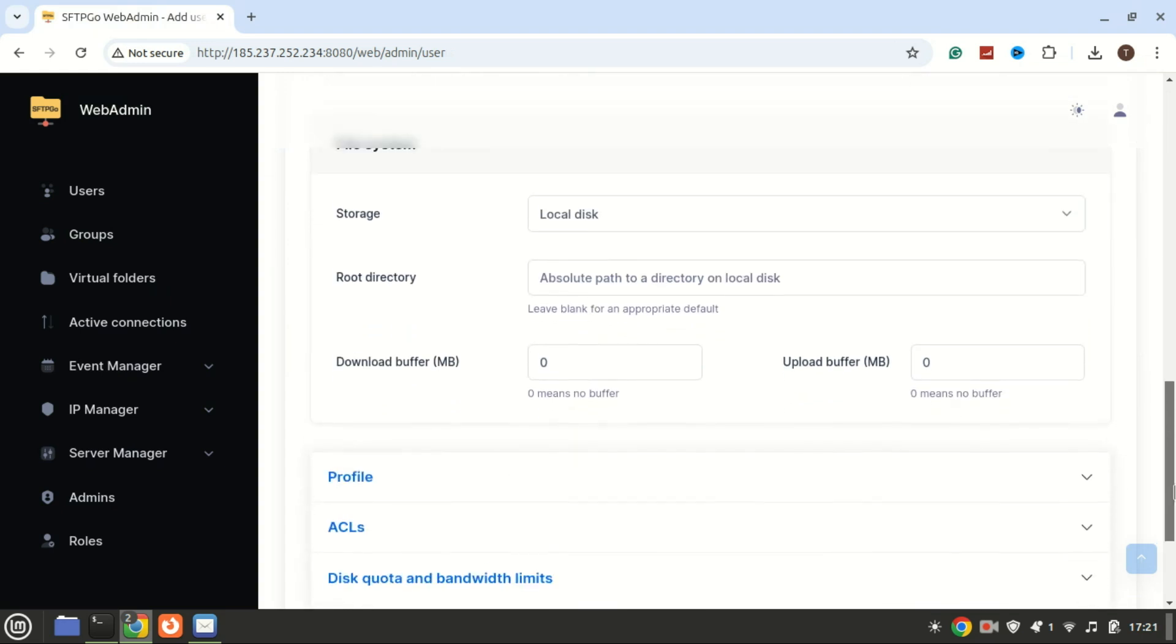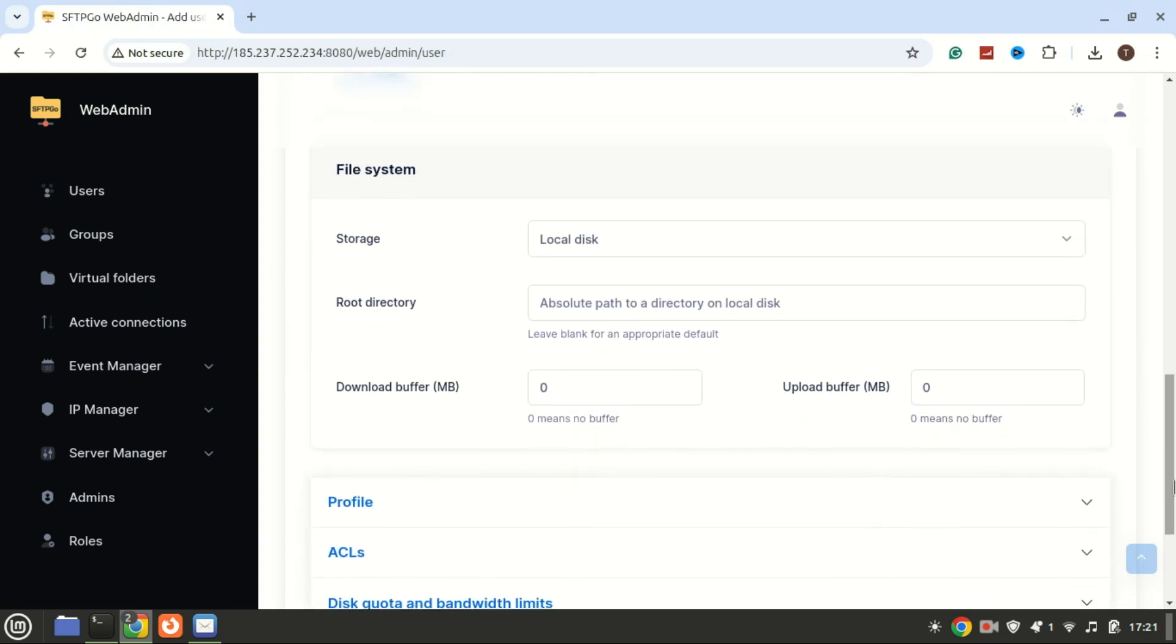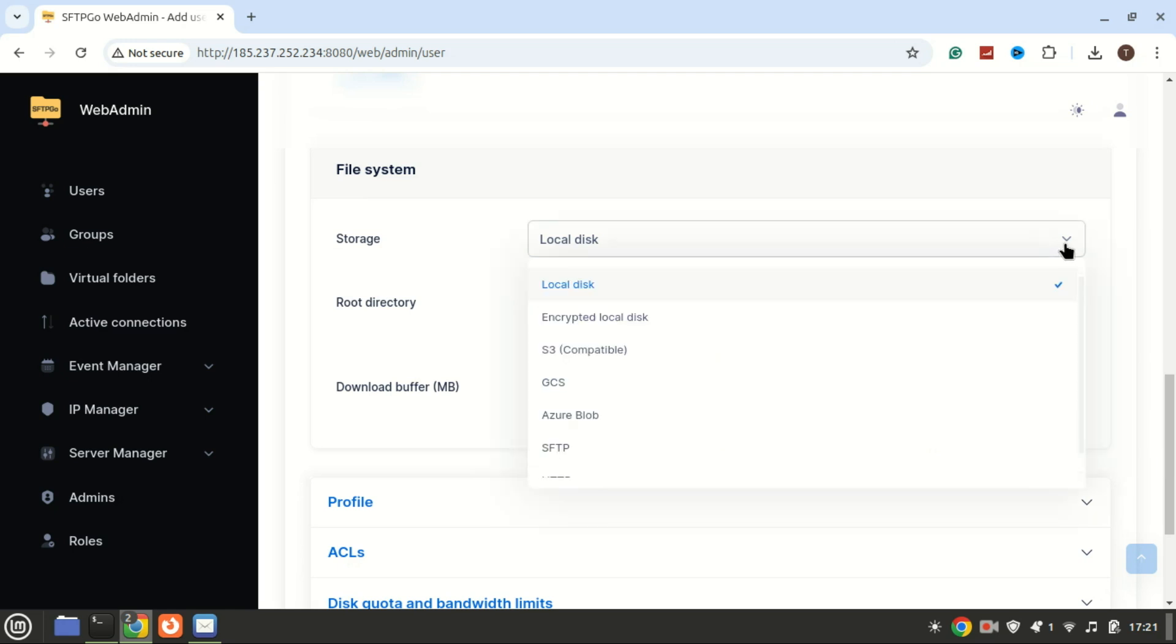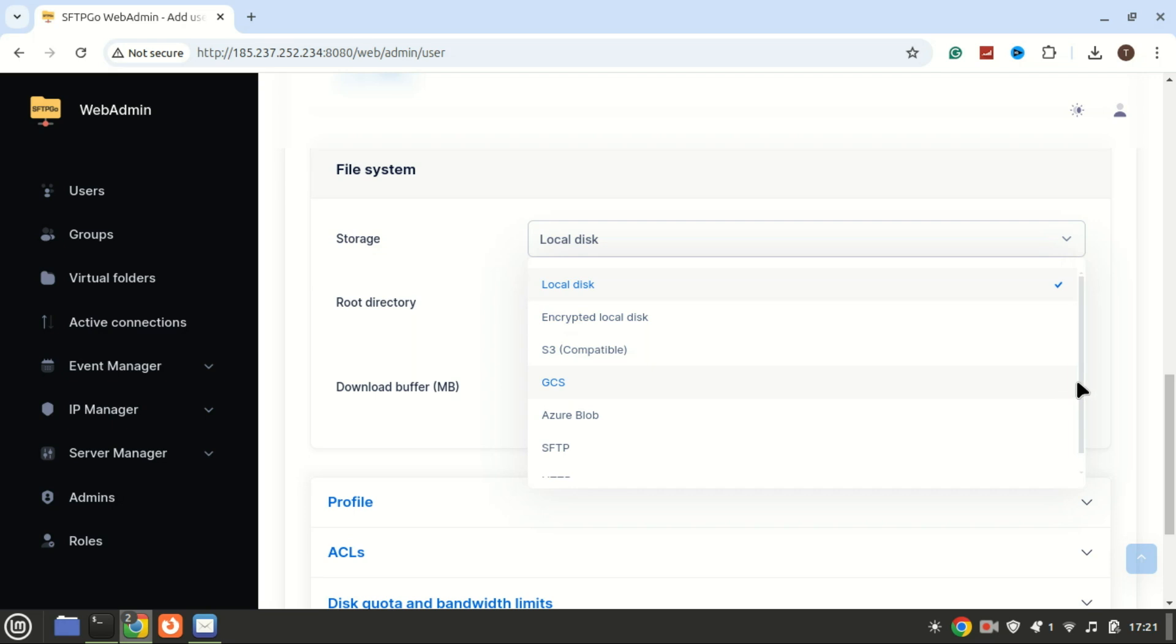SFTP-GO supports various storage backends including local file systems, encrypted file systems, S3 object storage, Google Cloud Storage, Azure Blob Storage, and even other SFTP servers.